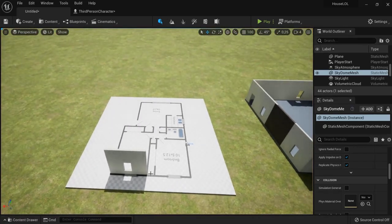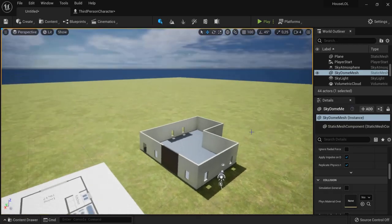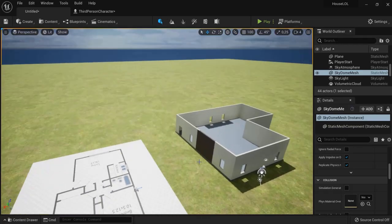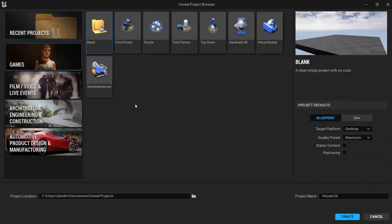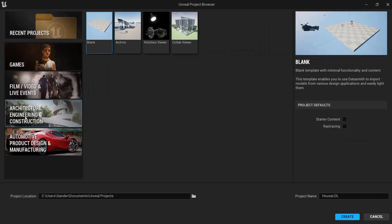Start by creating a new project. You can go to Architecture, Engineering, Construction and choose a blank template. This is if you, for example, worked in 3ds Max and you have a template that enables Datasmith.